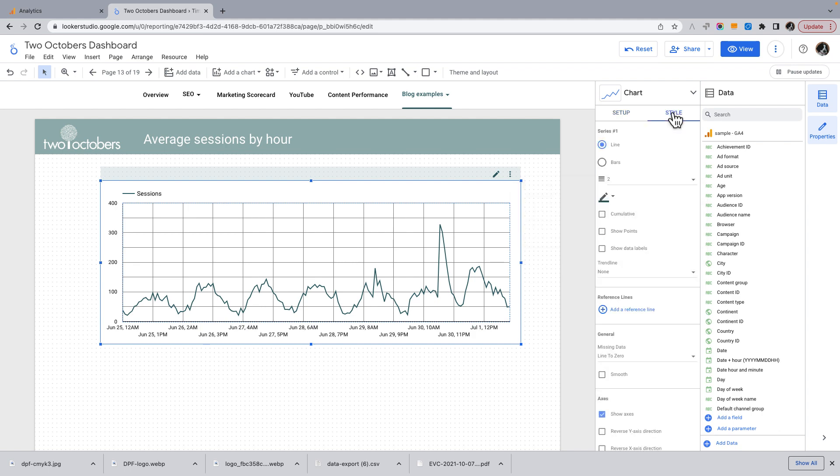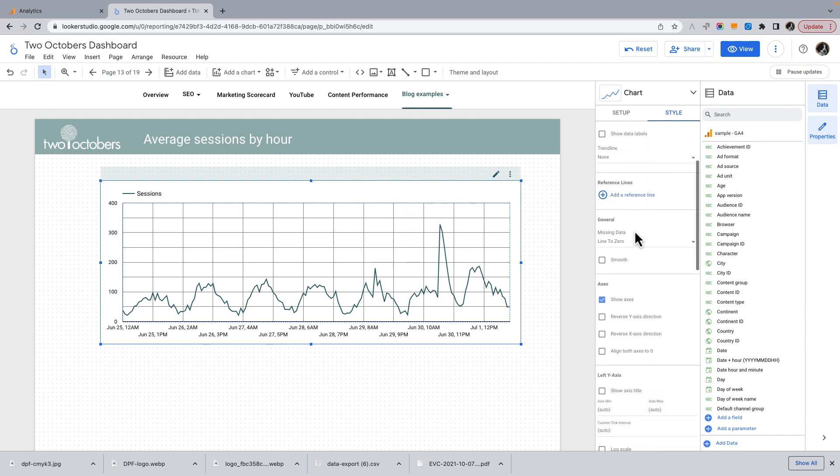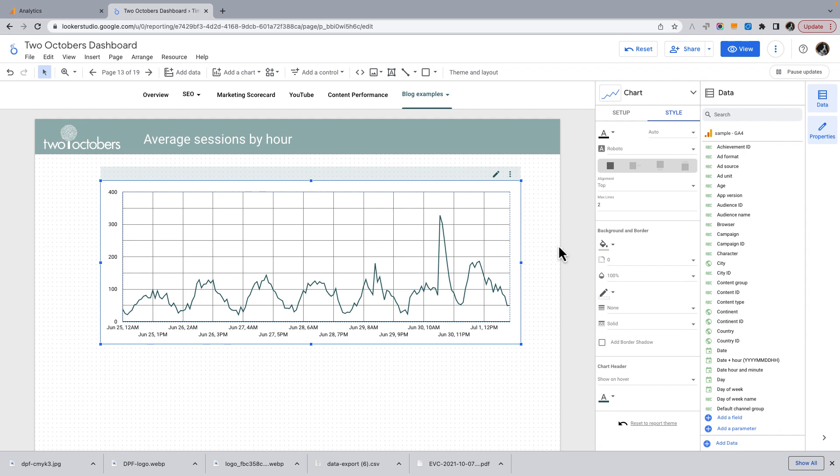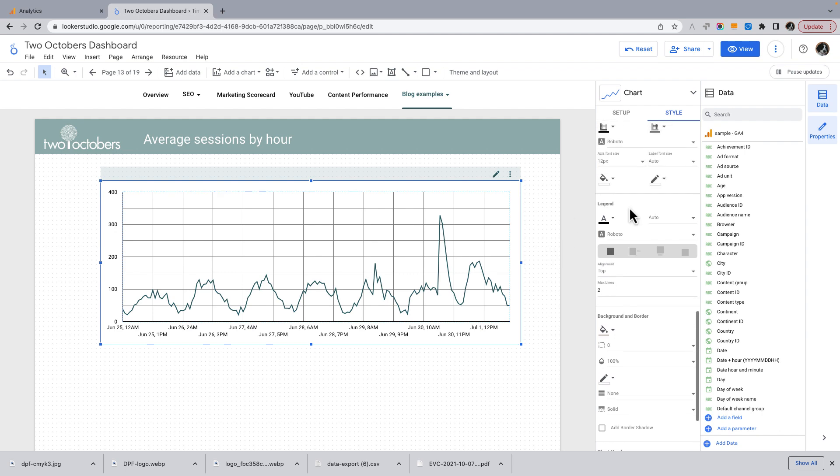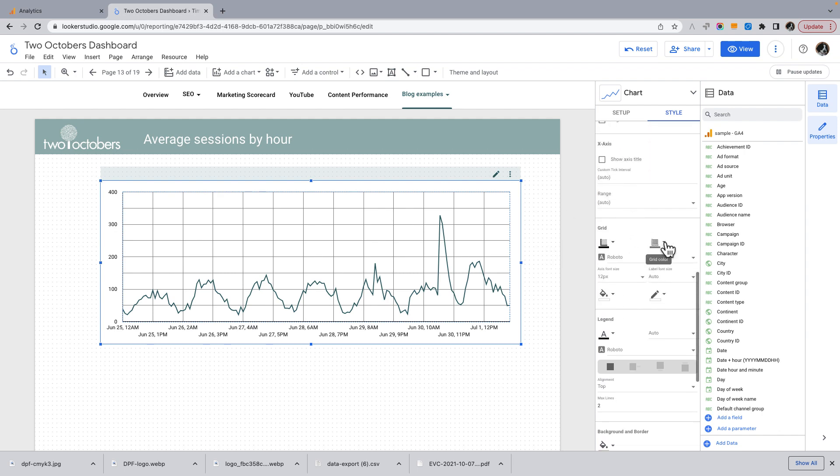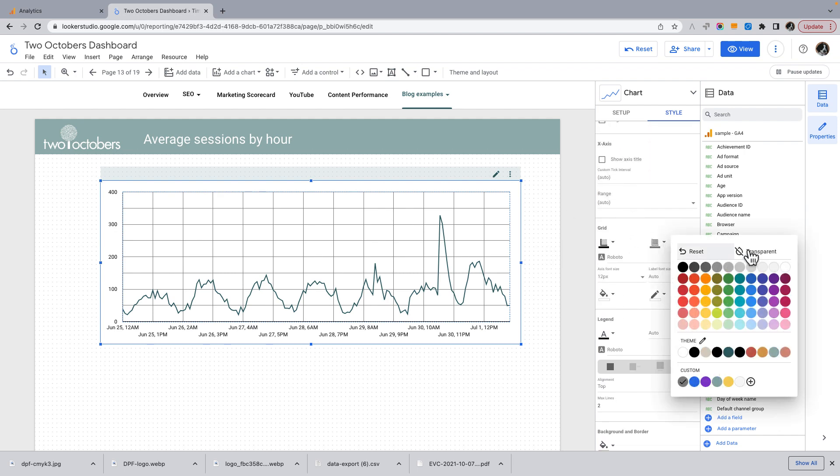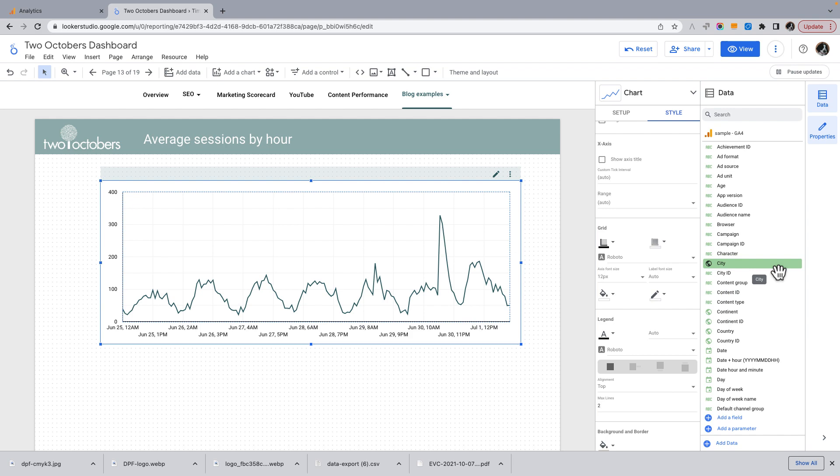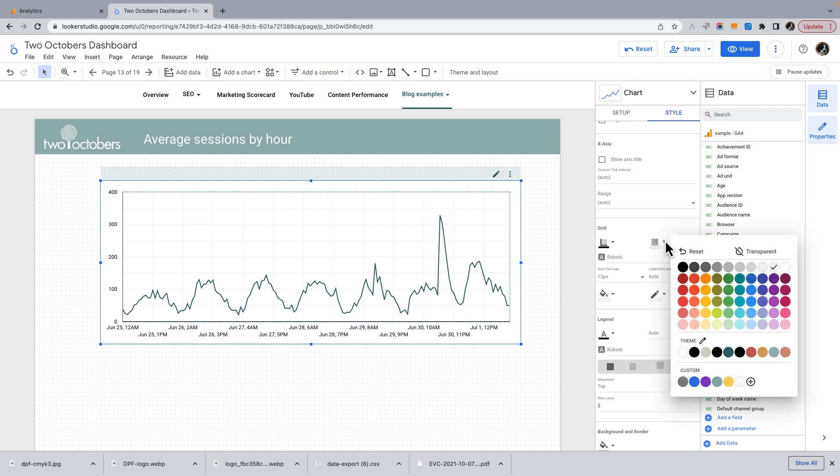I'm just going to do a little bit of style tweaking. So it says average sessions by hour at the top. So I'm just going to get rid of the legend. No, it's not particularly useful. I'm going to change the background.